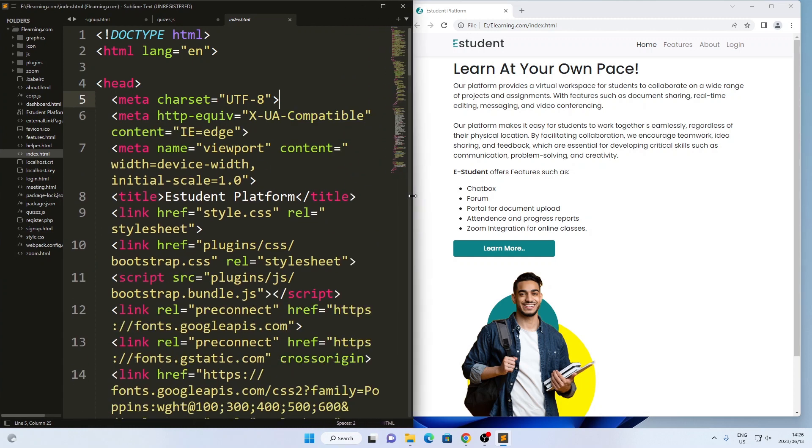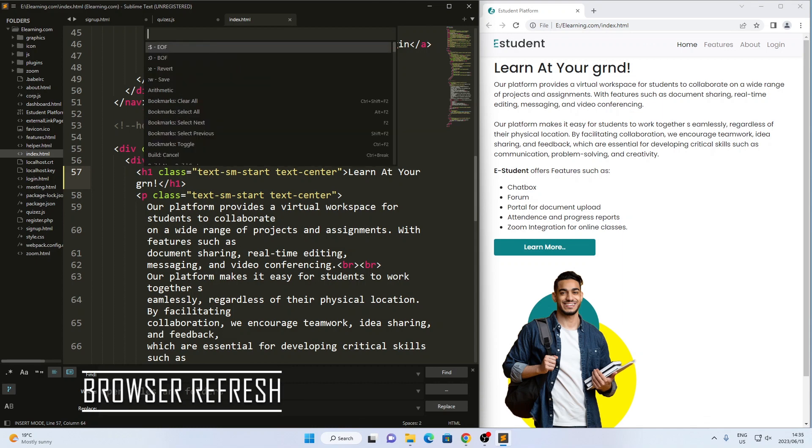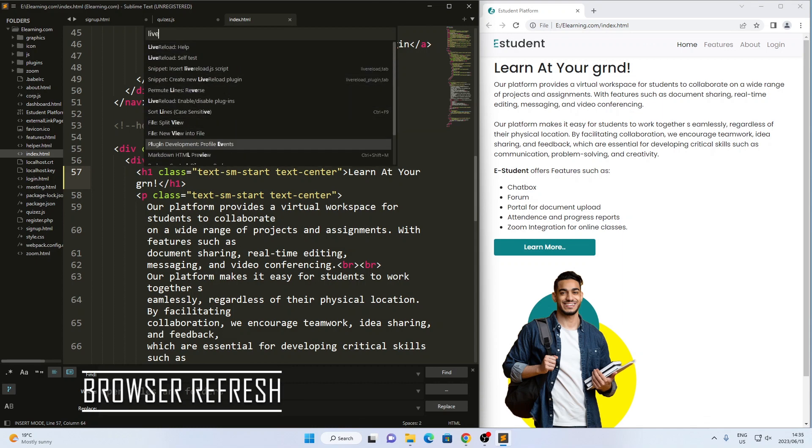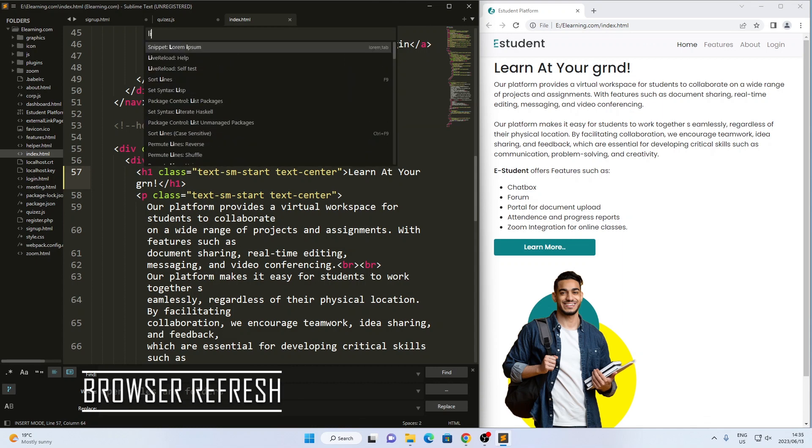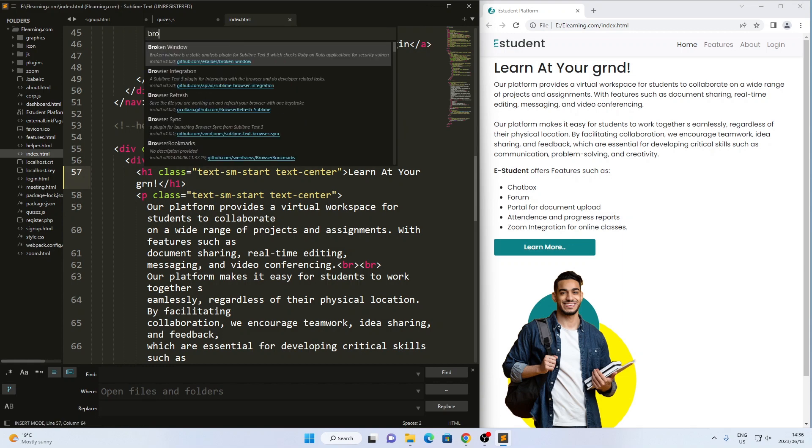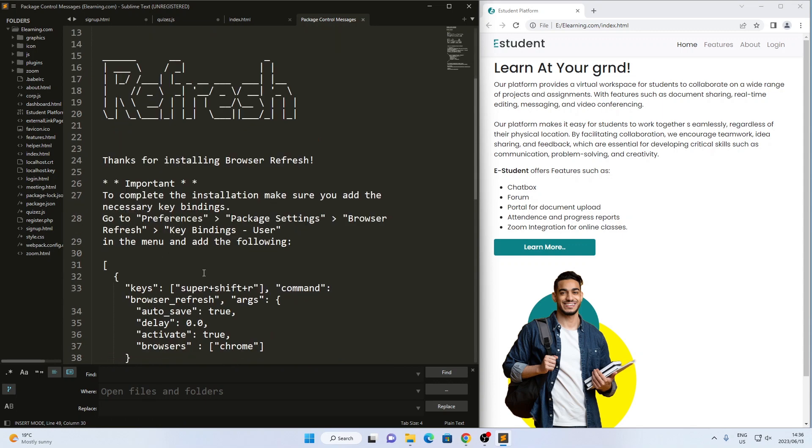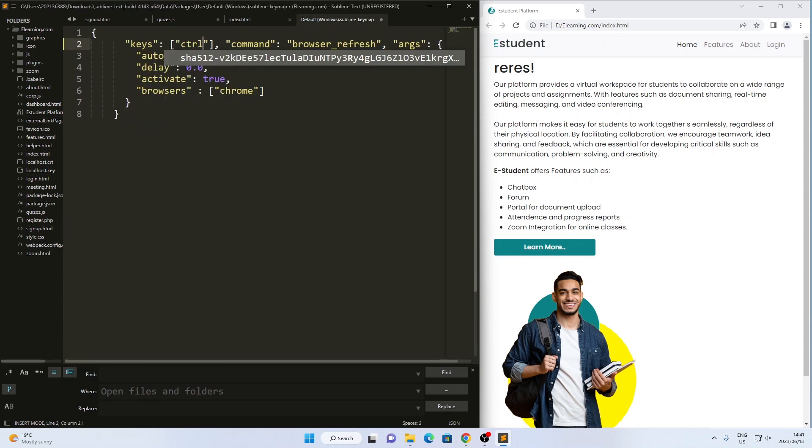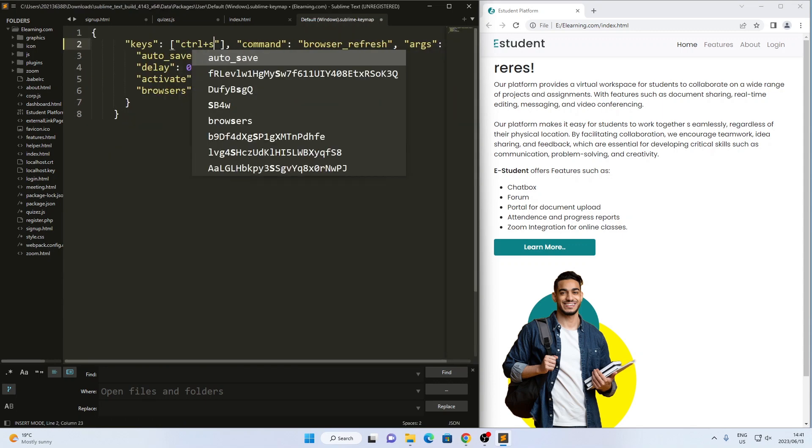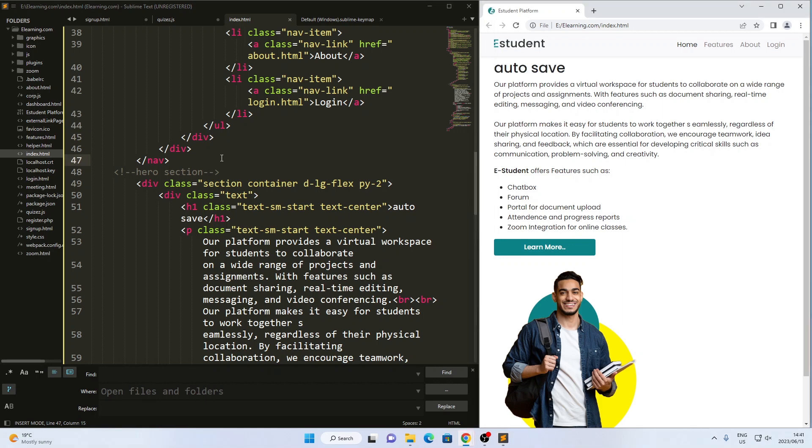To make the process more effective, I use a package called Browser Refresh. This extension enables me to refresh the browser directly within Sublime Text using a keyboard shortcut. I personally configure the shortcut to Ctrl S so that every time I save the code, the page automatically refreshes, showing the latest changes instantly.